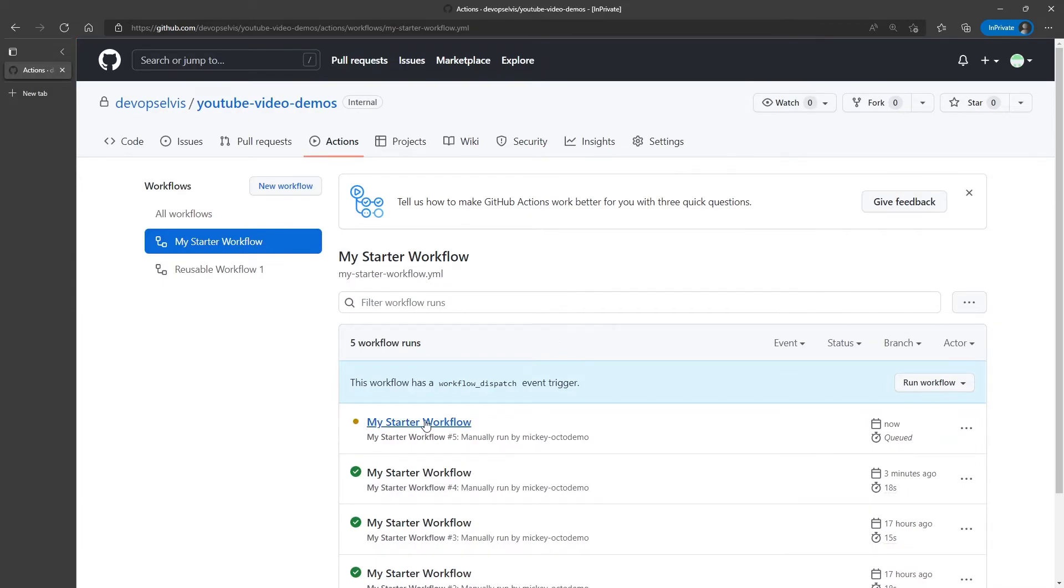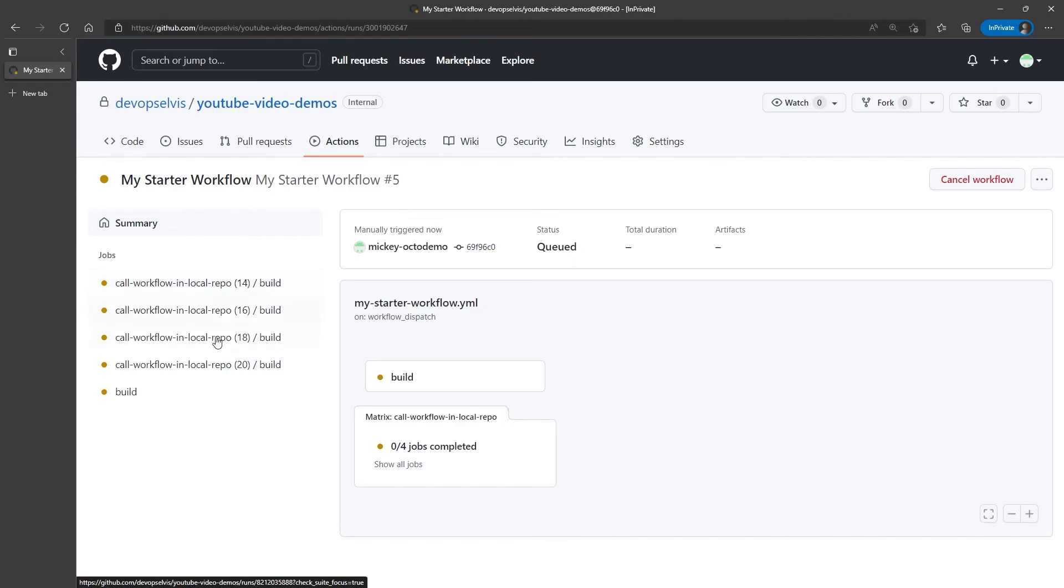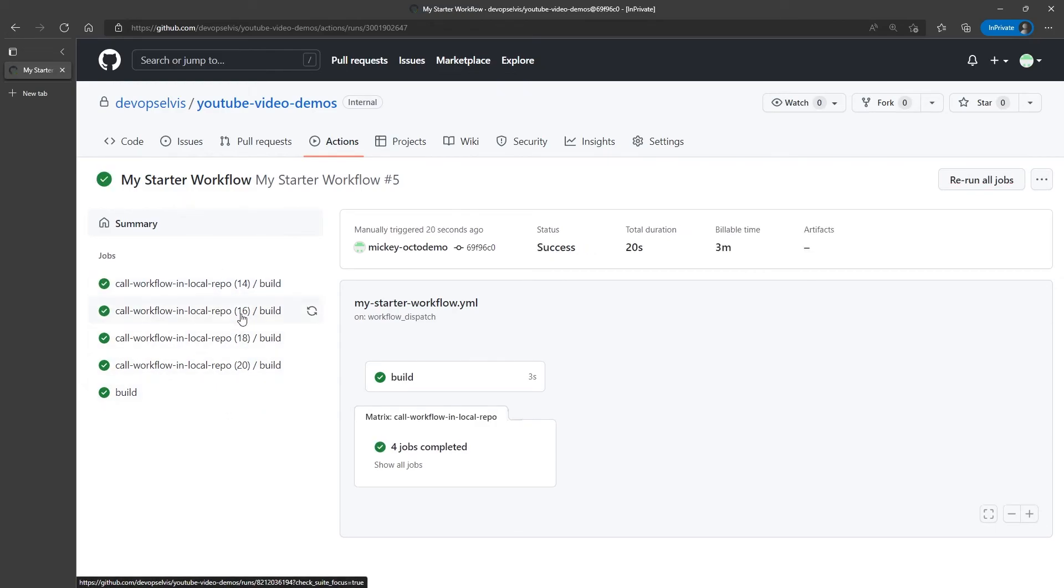And now, if we go and watch it run. You'll see that we have the build job, as we would expect, but then we also have four versions of the call workflow and local repo job running. One for each version of node that we passed in. And you'll notice that it puts the variable combinations in the label on the left hand side to make it easy for you to understand what's happening.